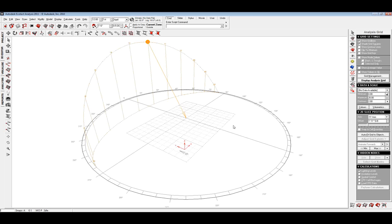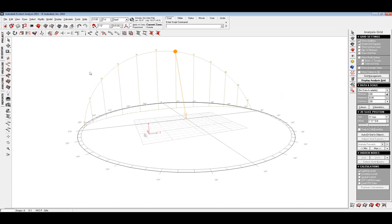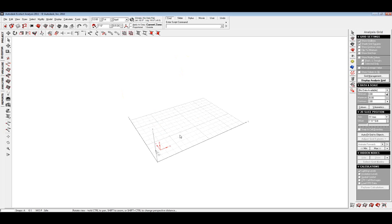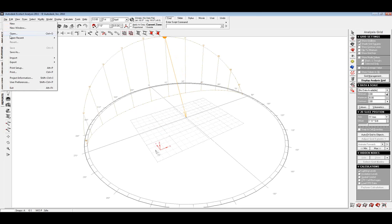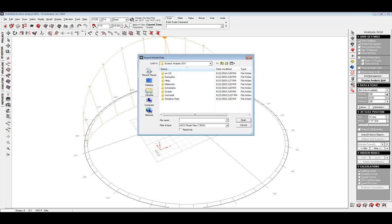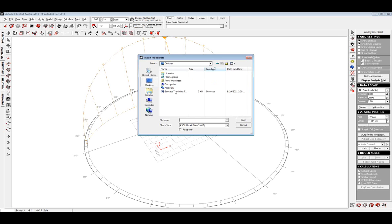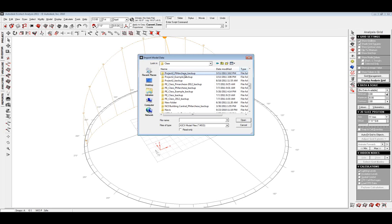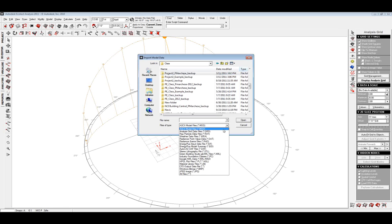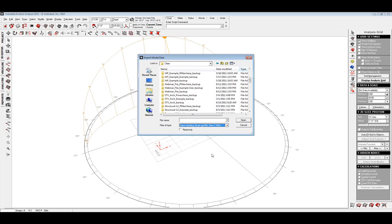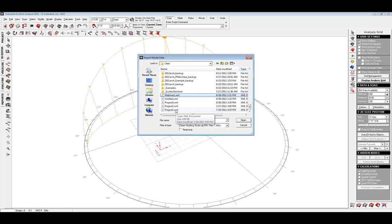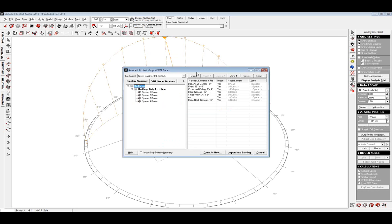This is the first view I see when I open Ecotech. If you're used to newer versions of Revit 2011 or 2012, you'll probably be familiar with that sun path. I'm going to go to File > Import because I've already got my model. I have two options: Model Analysis Data or 3D CAD Geometry. If I say Model Analysis Data, I'll navigate to my Green Building Studios files and open the file.